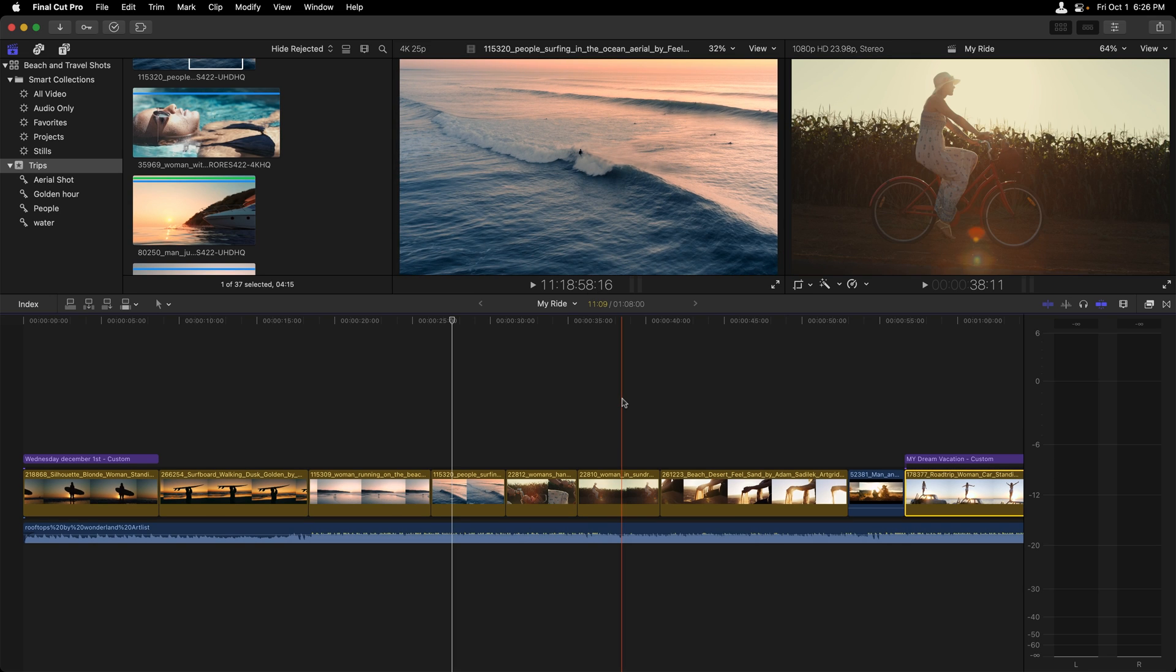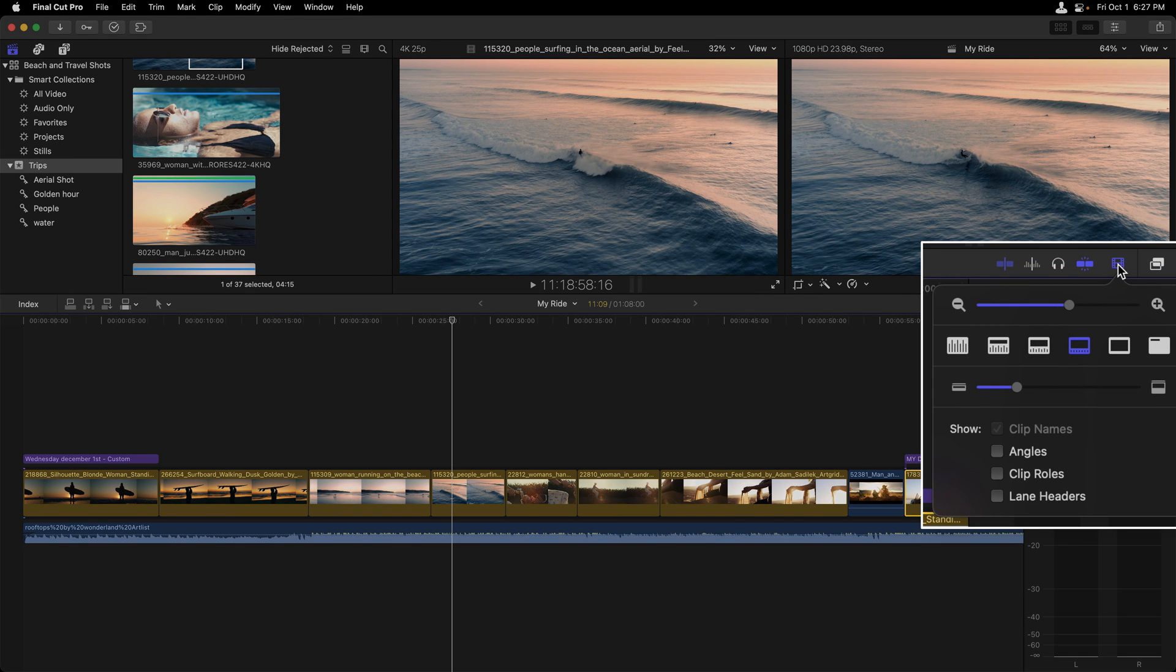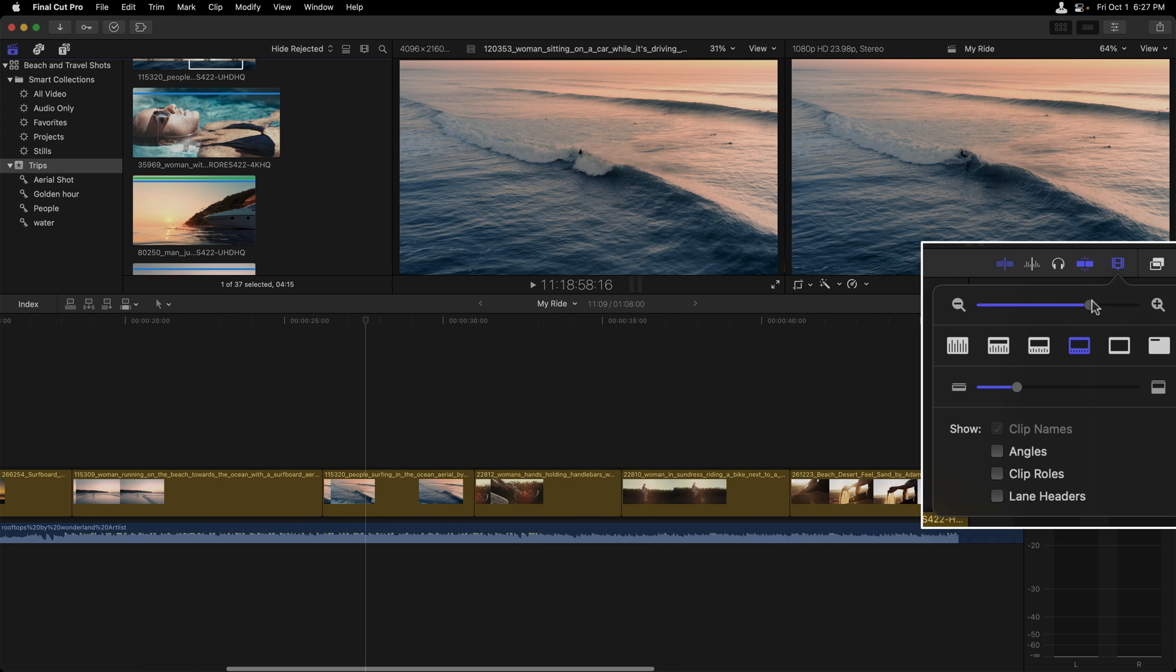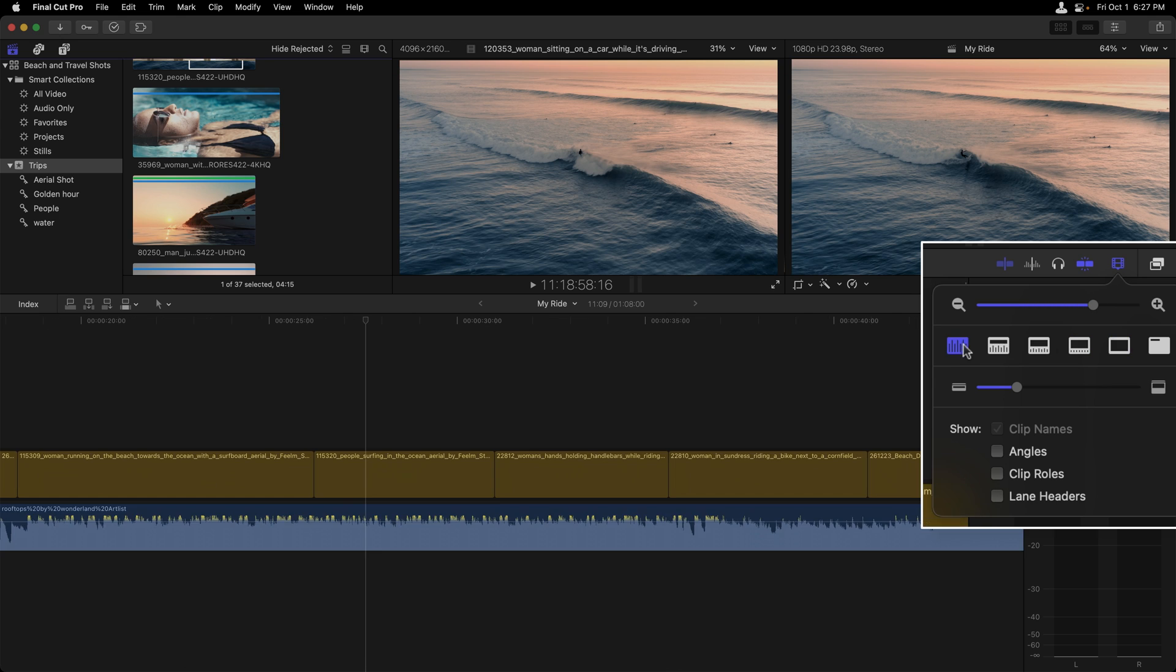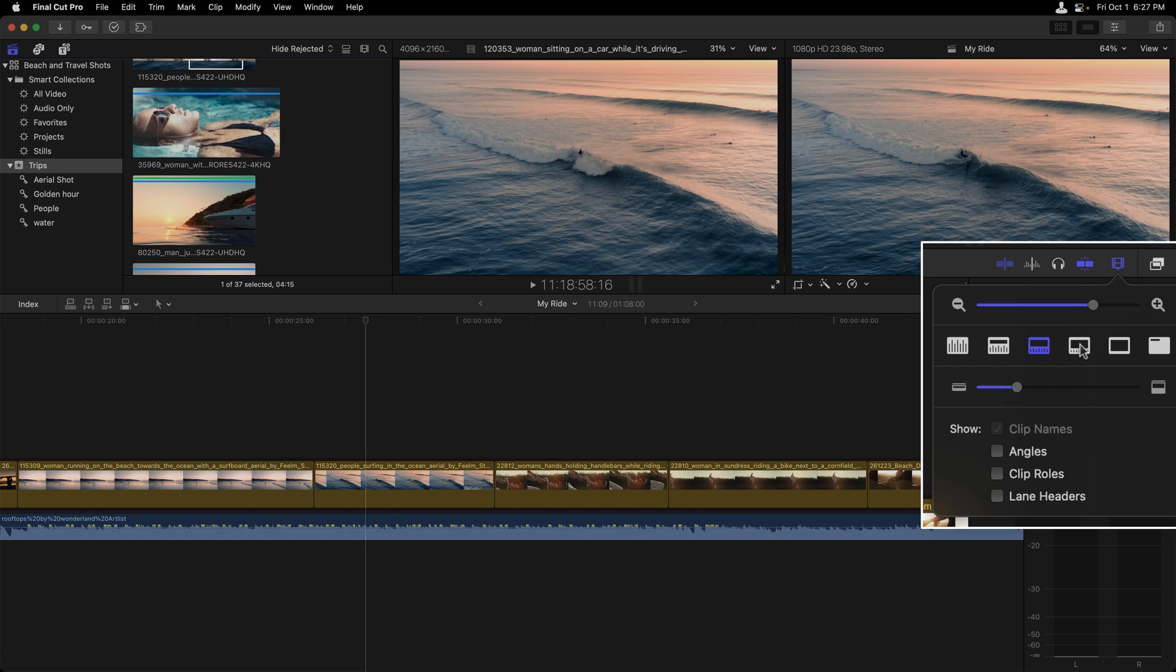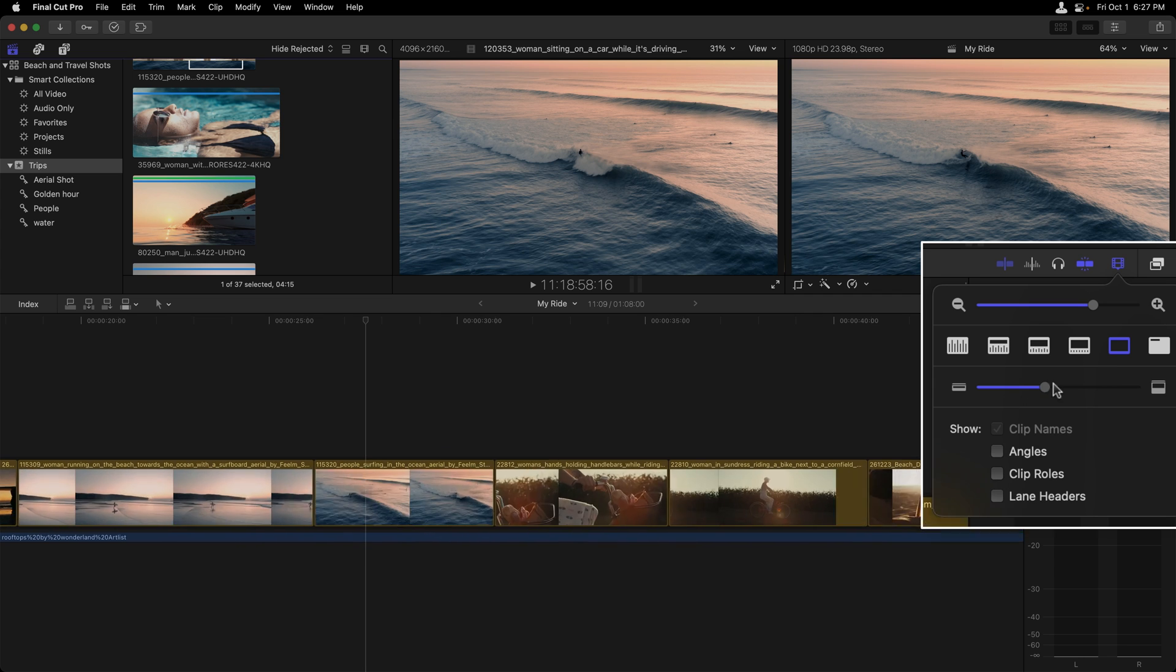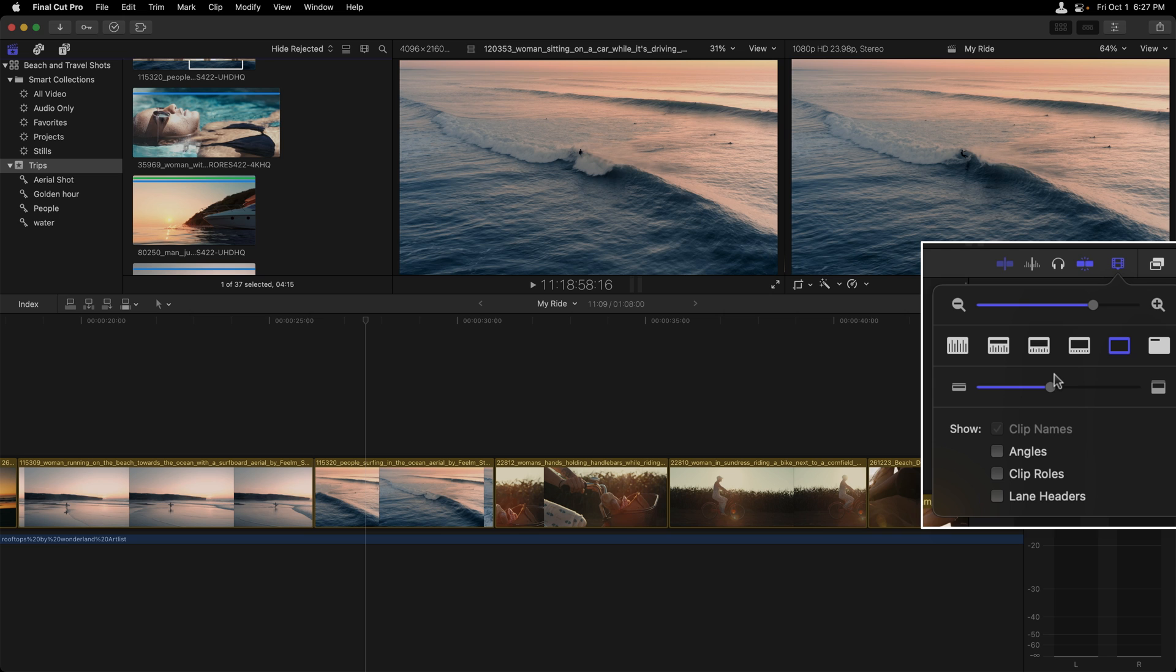In the timeline, we can also make certain clips bigger than others by going to the clip appearance menu. I'm going to do this over here to the right hand side, the clip appearance menu for the timeline, where we can drag this slider out in order to zoom in on a clip. We can change how much of the audio or video we're seeing by clicking on these icons, and then change the height of our clip by dragging on this slider just below it.